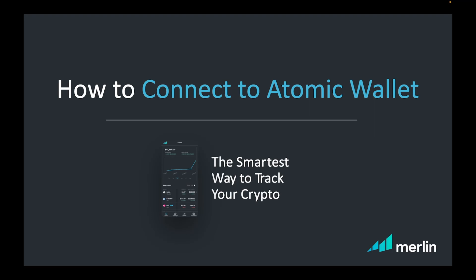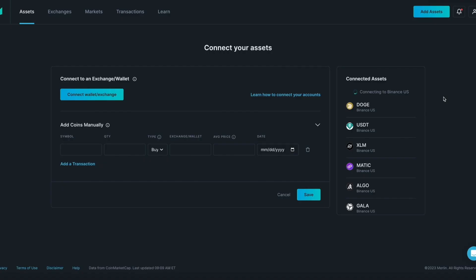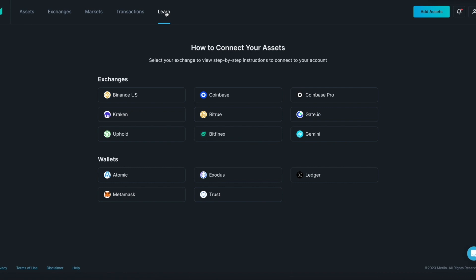In this video we will be connecting Atomic wallet to Merlin. Before we get started, you can always visit the Learn tab where you will find detailed step-by-step written instructions on how to connect to exchanges and wallets.